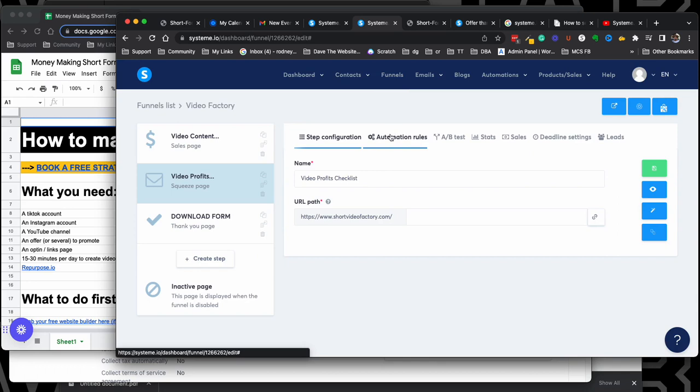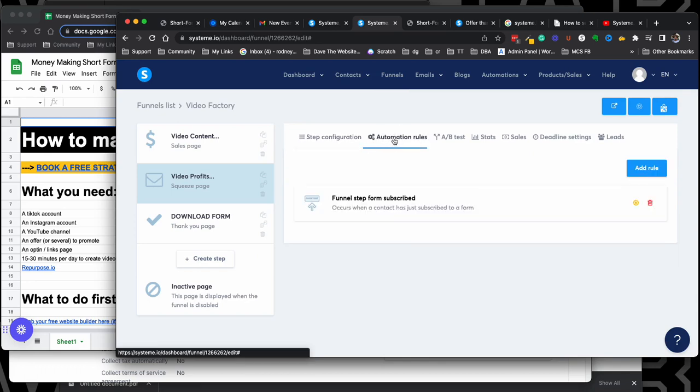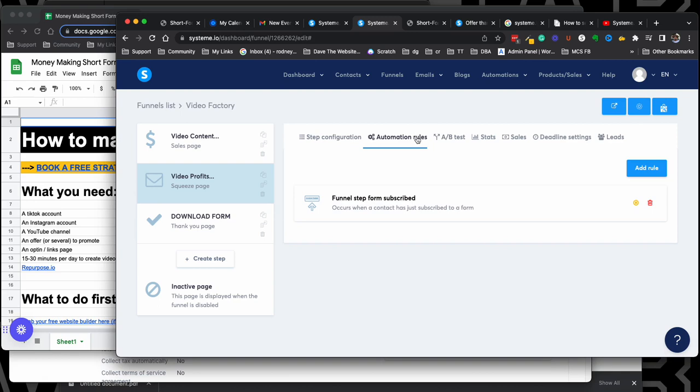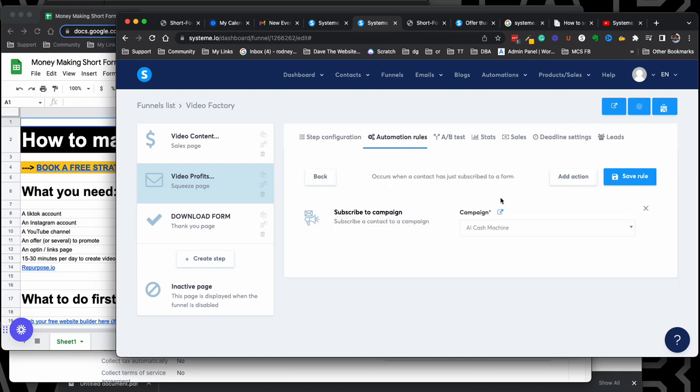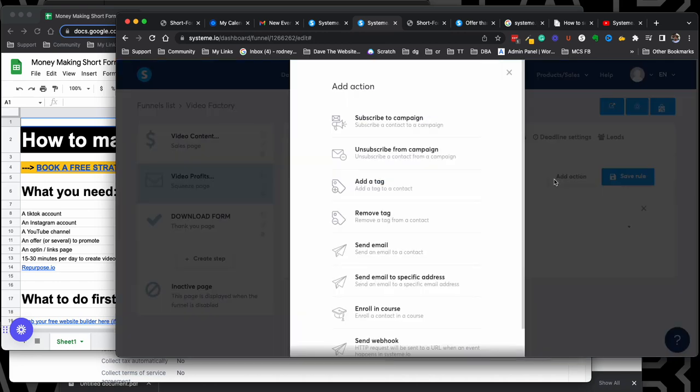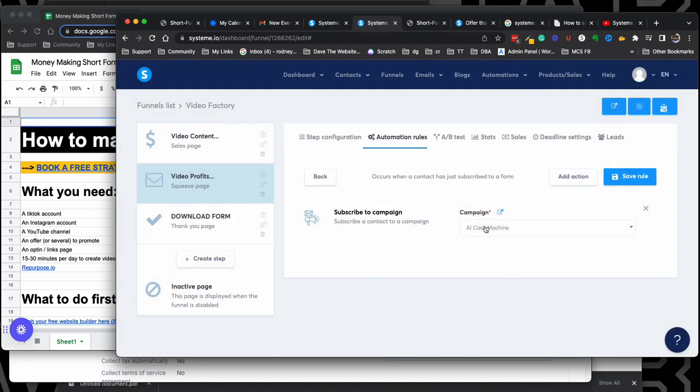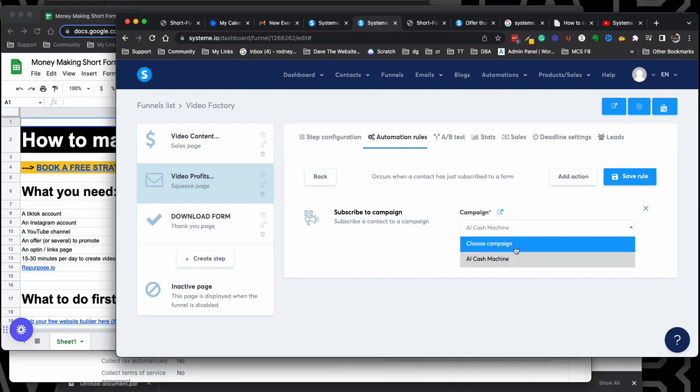So if you want to send emails to people after they sign up for your funnel, all you have to do is come here to automation rules, click add rule. And once you click add rule, you want to add the rule that once they subscribe to your campaign, you want to click the rule where you click add apps and then they go to subscribe to campaign. You press that and then you choose the campaign that you want them to sign up to.